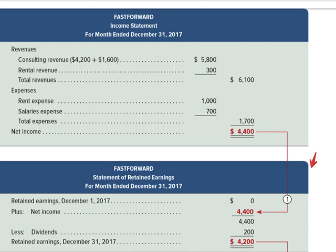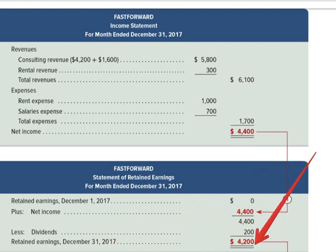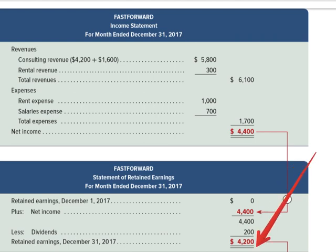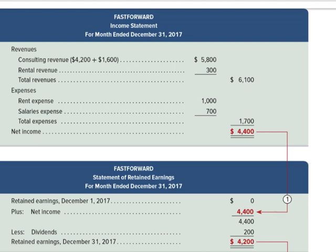One other quick comment: the next month, when we record the next set of activity, this retained earnings at the end of the period becomes the retained earnings at the beginning of the next accounting period. So it's all cyclical — it basically tells us how much money the business made up through this point in the life of the business that was retained. Now I think is a good time to take a break, and we will talk about the last statement — the balance sheet — in the next video.